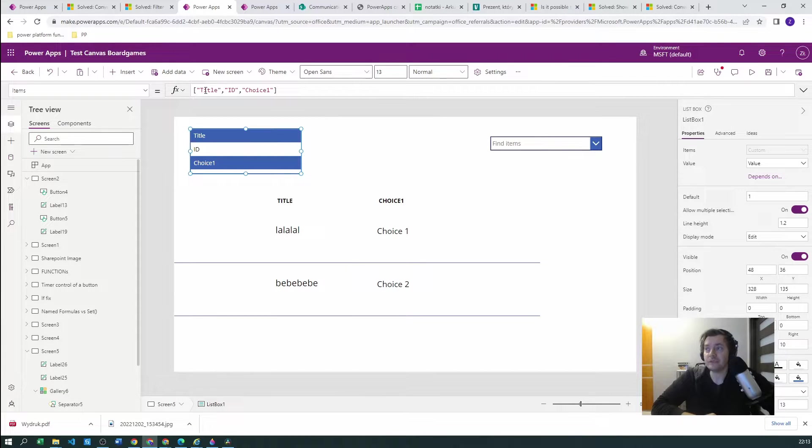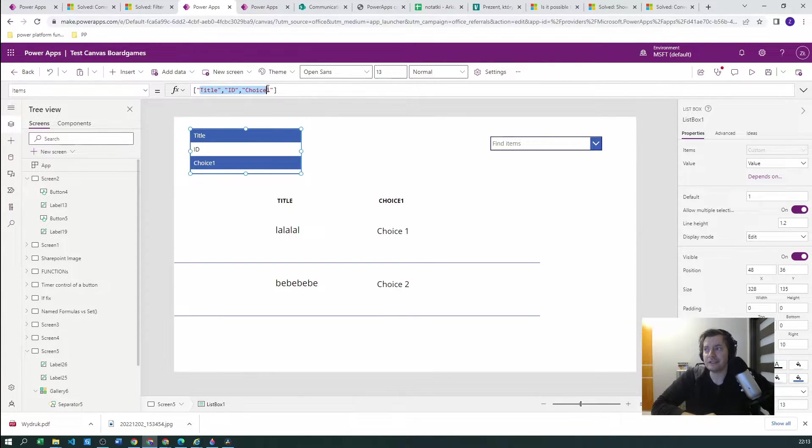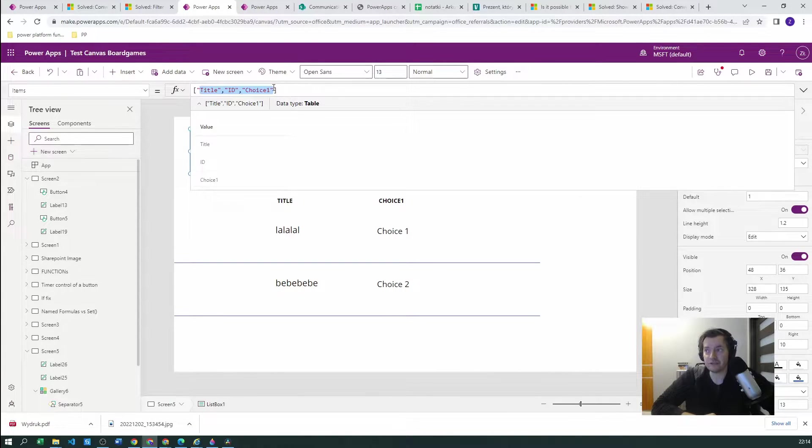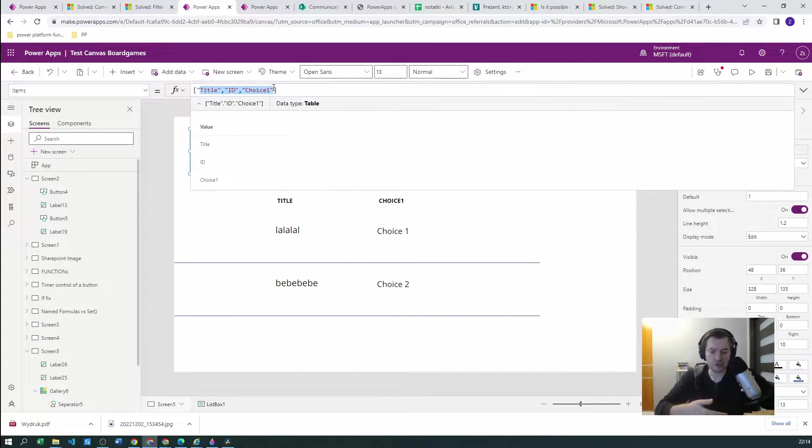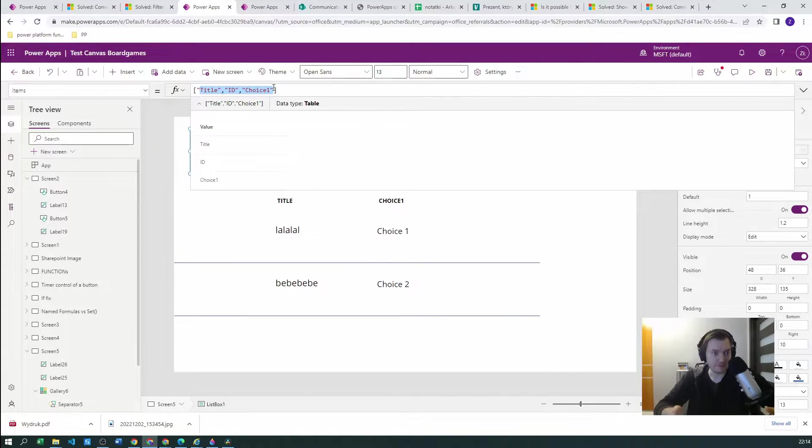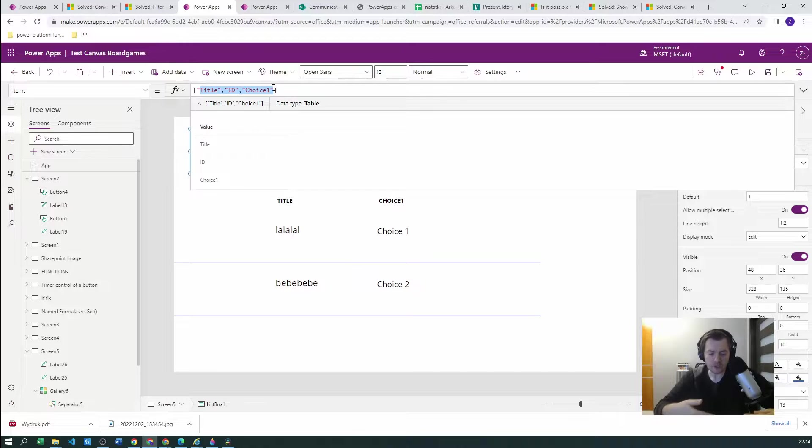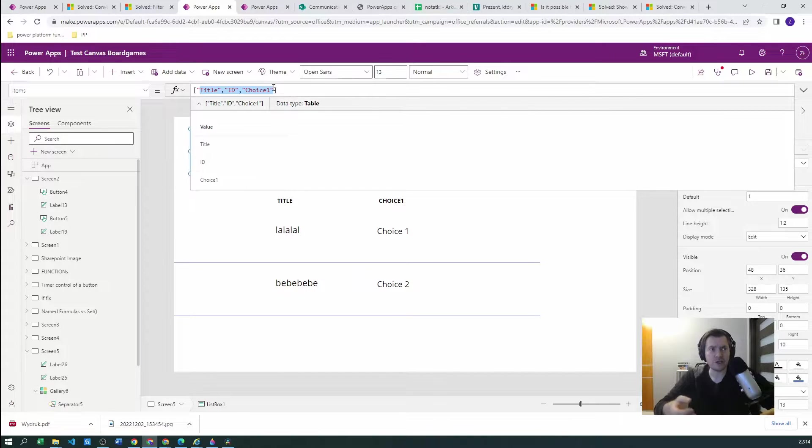cannot be dynamically created based on SharePoint column names because there cannot be a collection in which we can grab this data. We have to type it by hand.